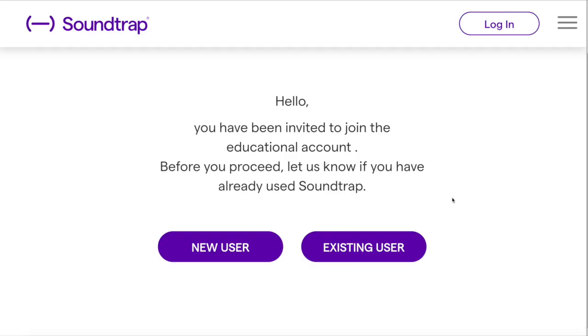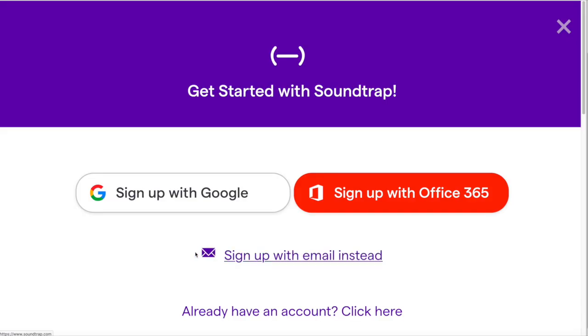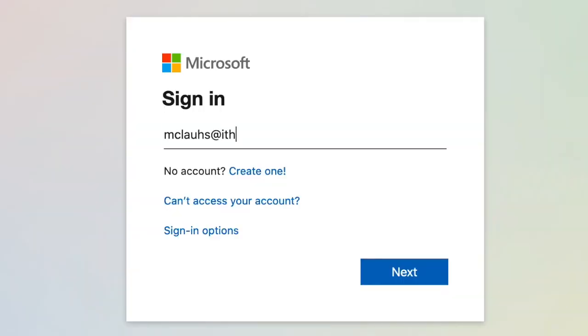To get started with Soundtrap, click on an invitation sent by your instructor, or you can enter the invitation code into the Soundtrap login page. It's recommended that you use Chrome or Firefox when working with Soundtrap. As a new user, click 'New User' and then sign up with your Office 365 account, which is your Ithaca College email address.